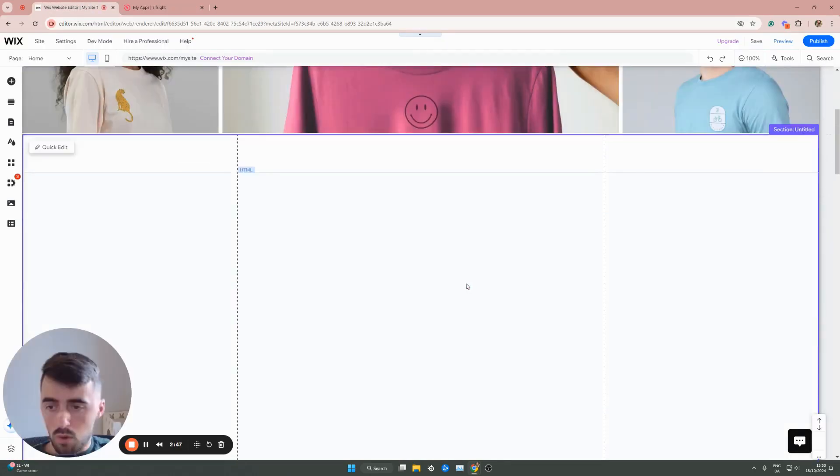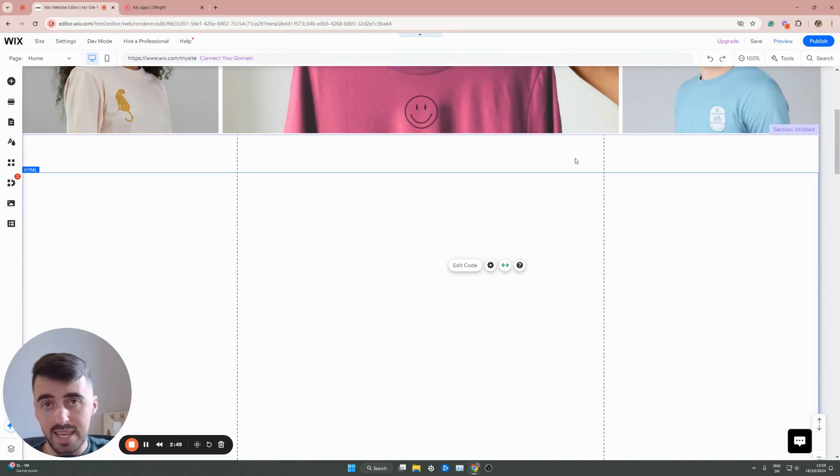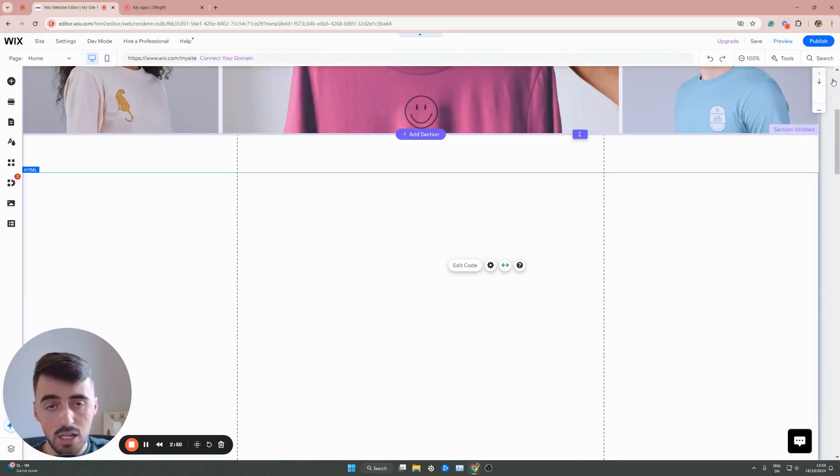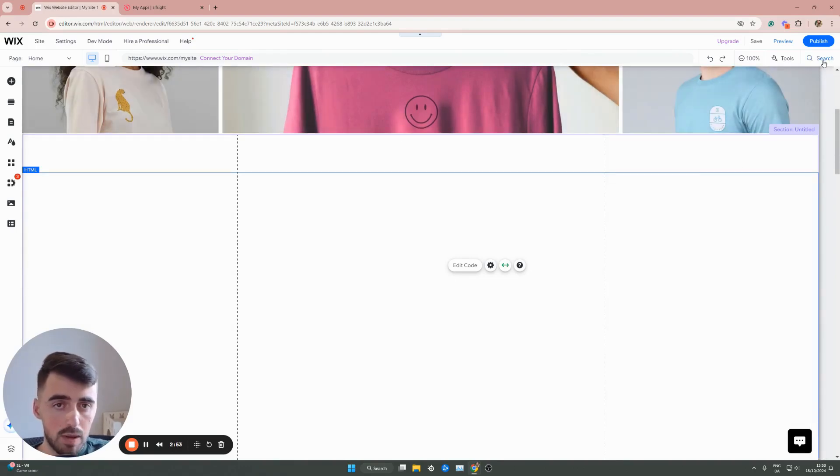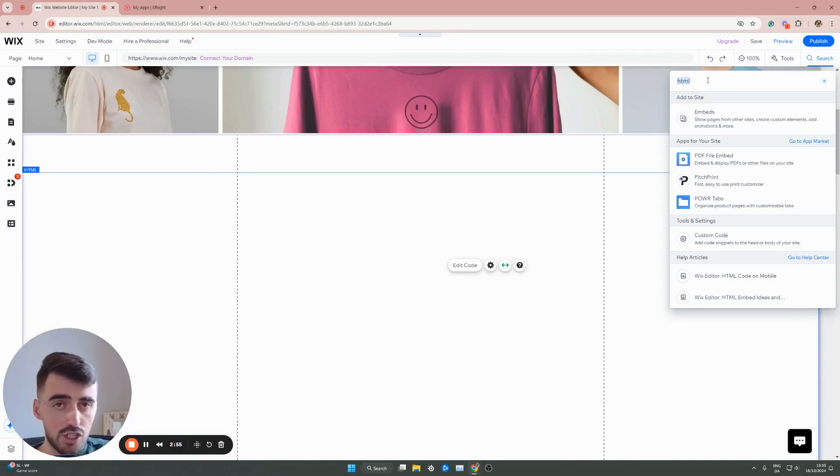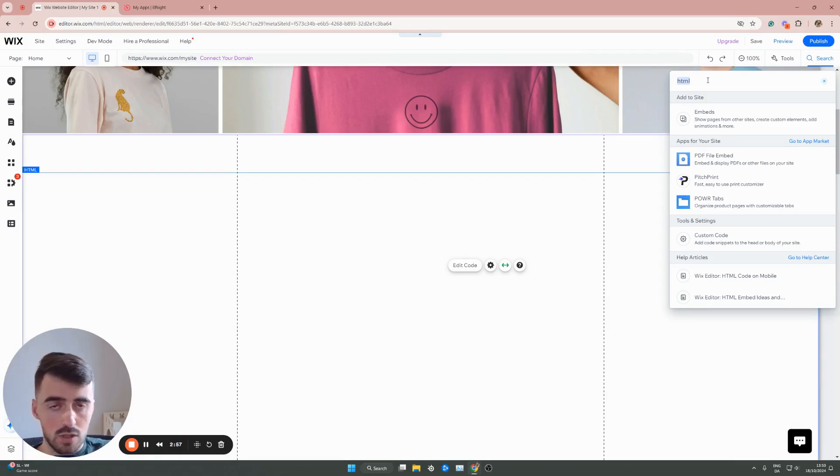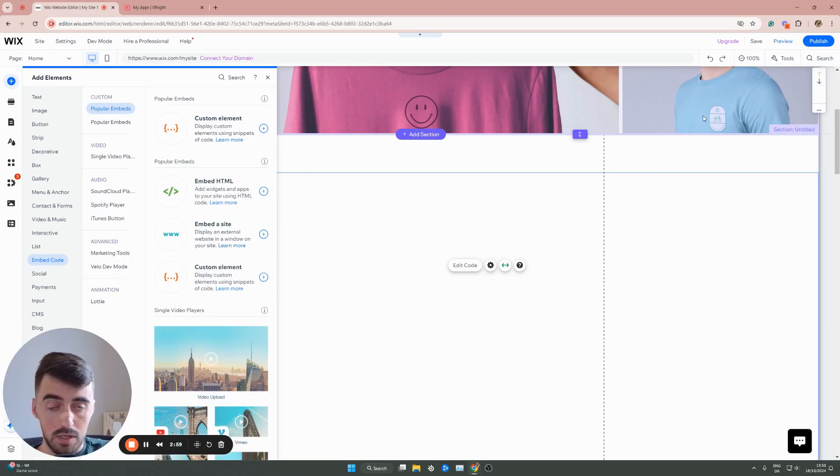And then what we need to do here is head over to the Wix editor. And then in the top right corner of the screen, click on the search bar right here, then search for HTML. And once the search results load up, click on embed, which should be near the top.